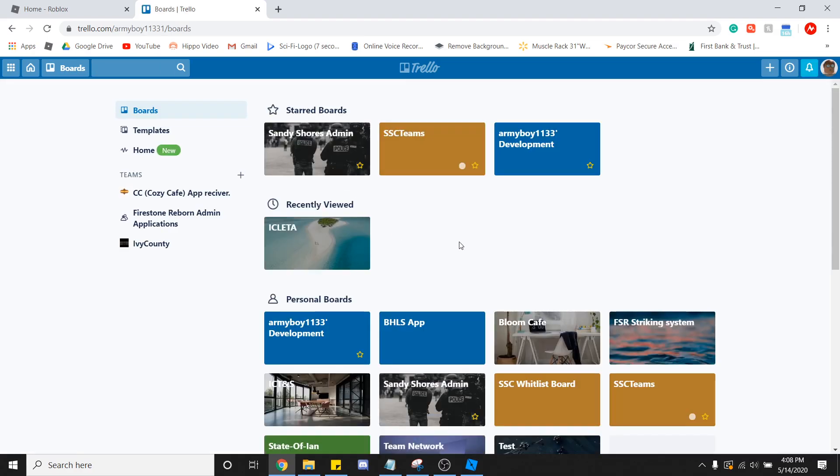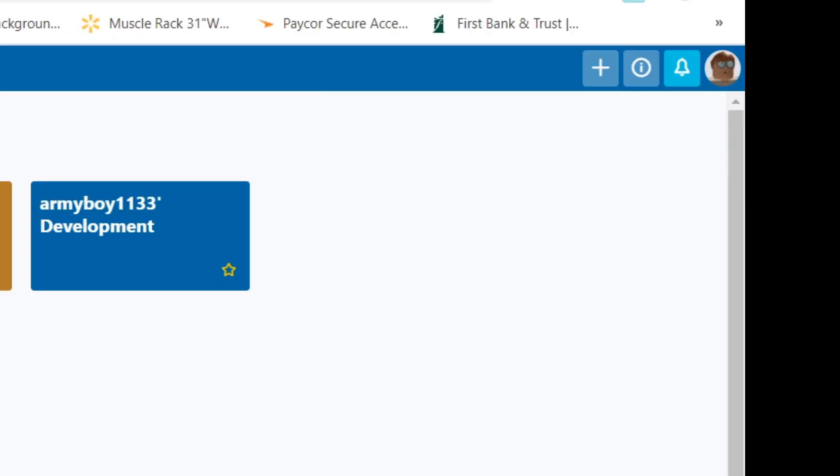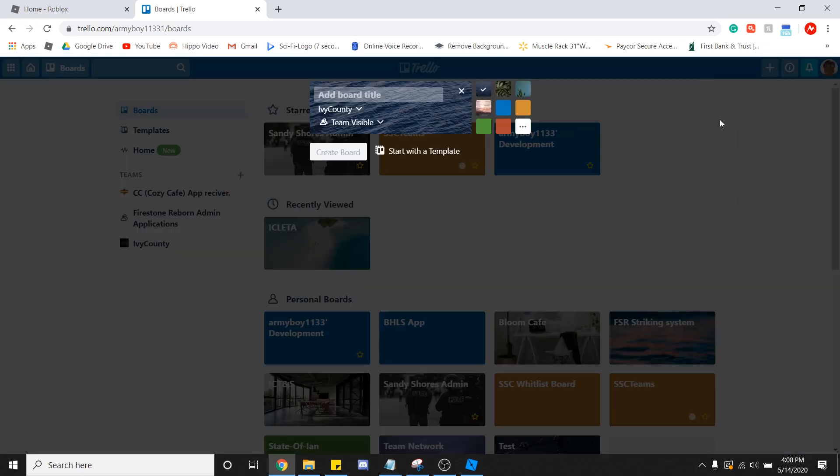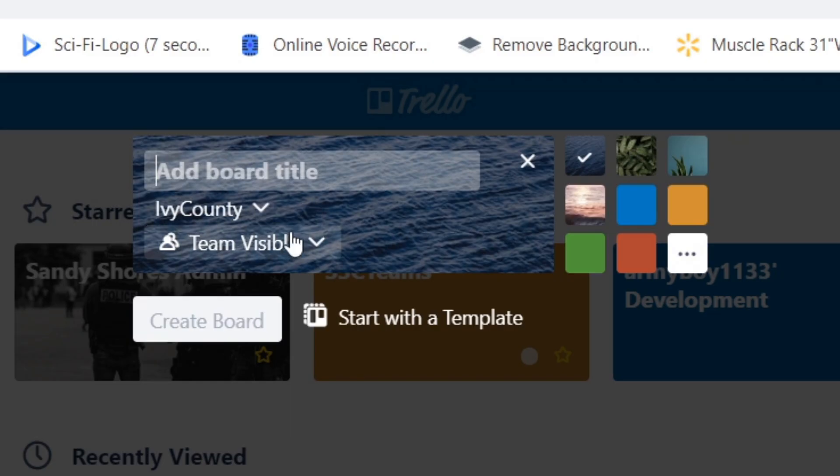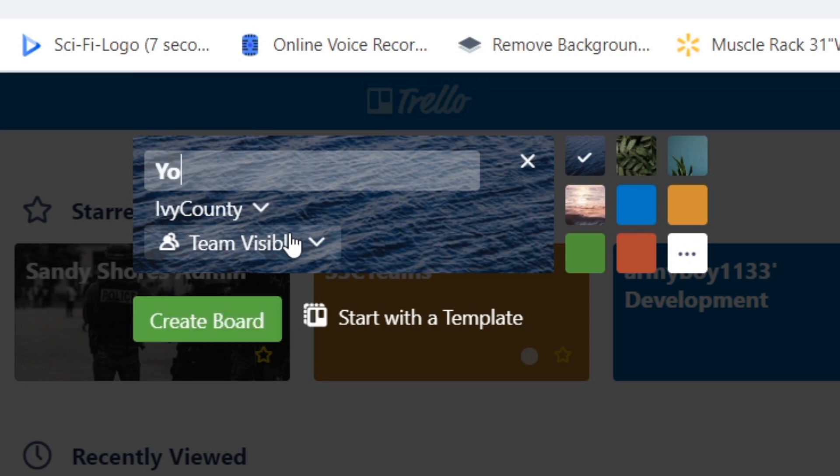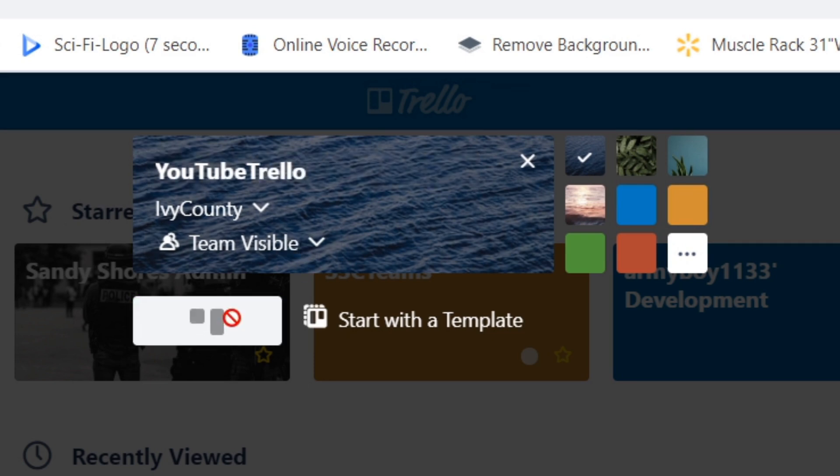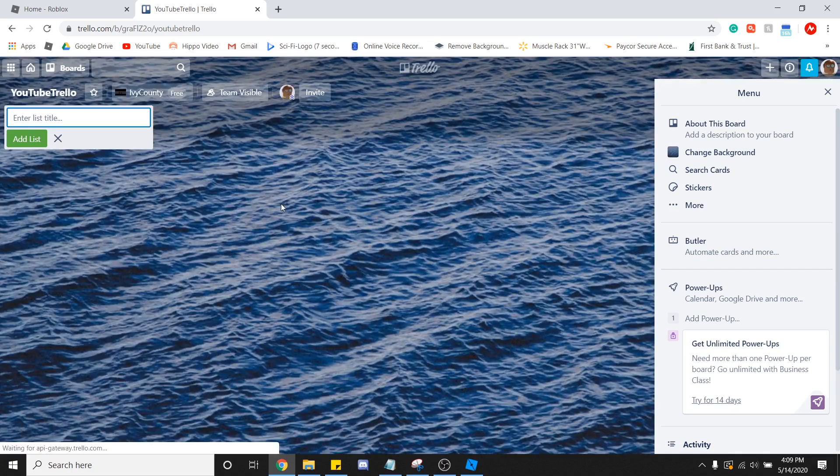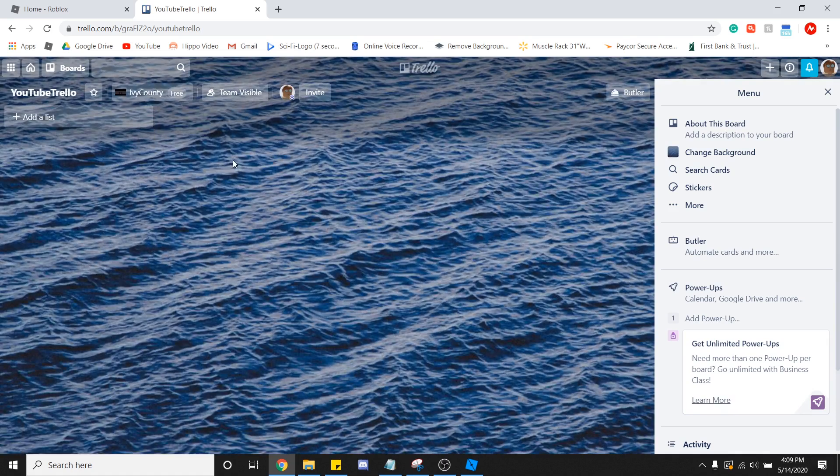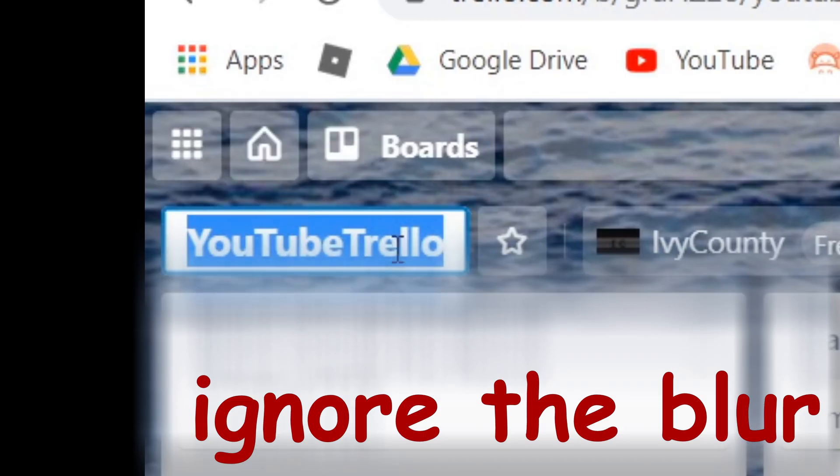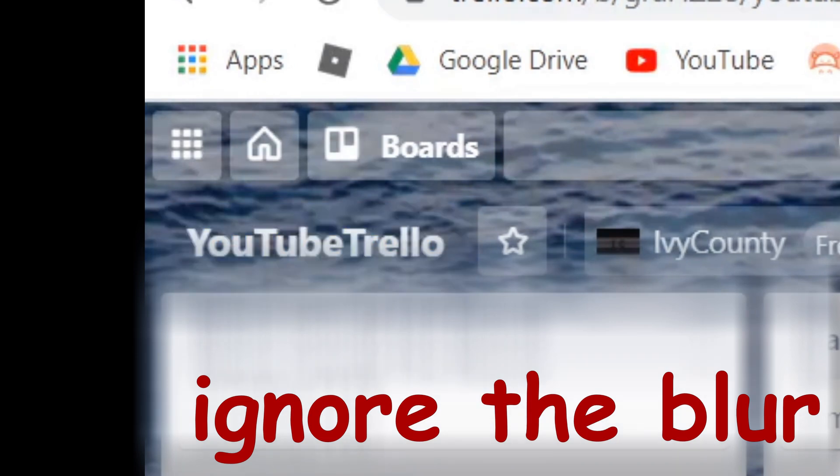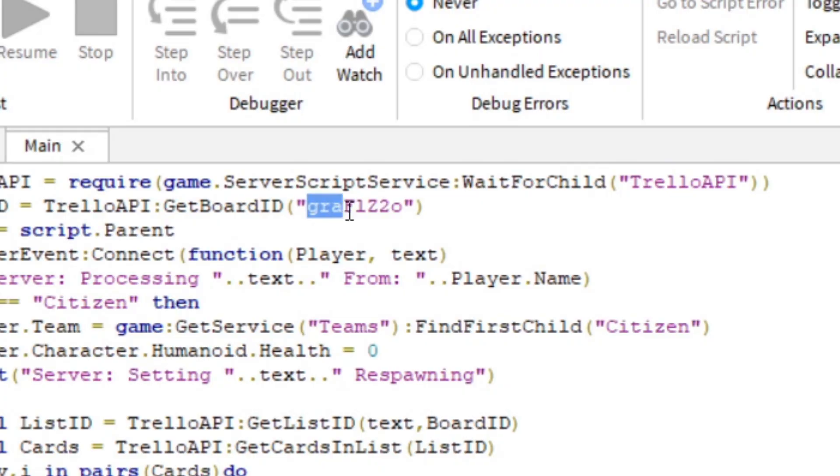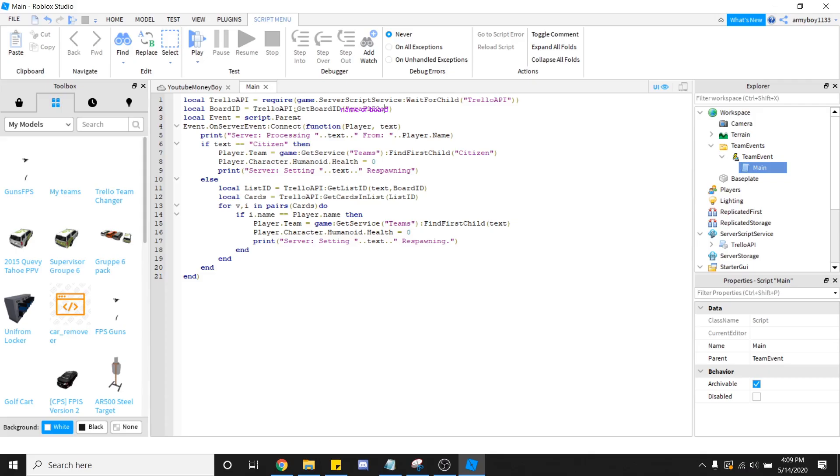You're going to create a new board. Upper right, click Create New Board. You're going to add the board title. We're going to name this YouTube Trello. Click Create Board. Done. Okay, now that you have this board created, you're going to copy the name of the Trello. The name. You're going to replace the board ID with the name. And we're going to exit the script.